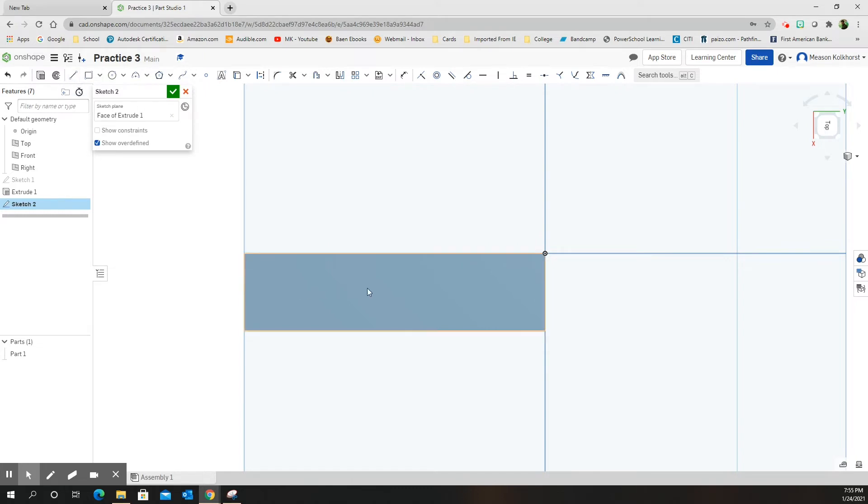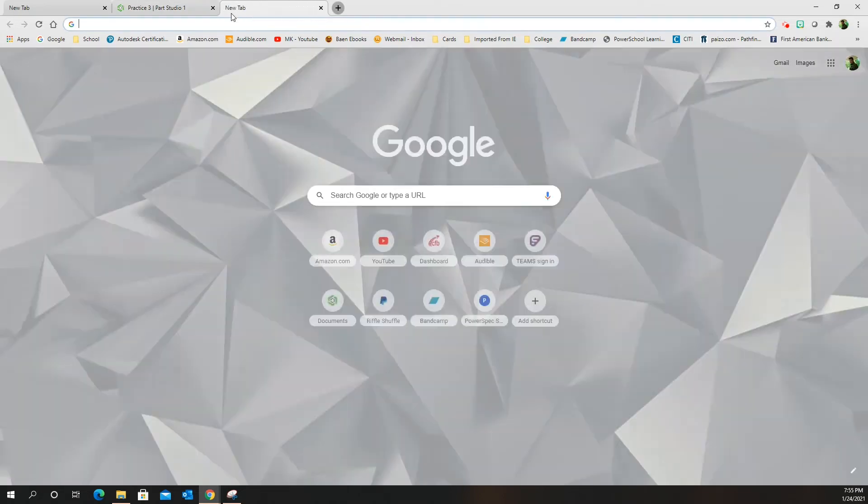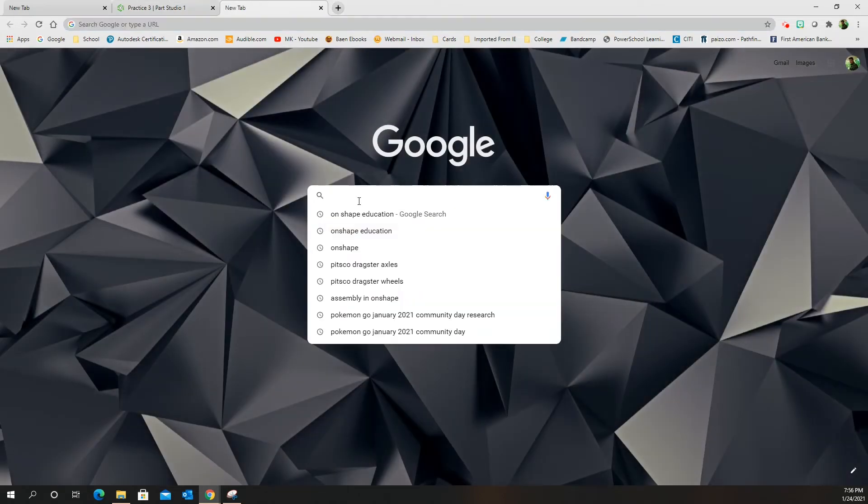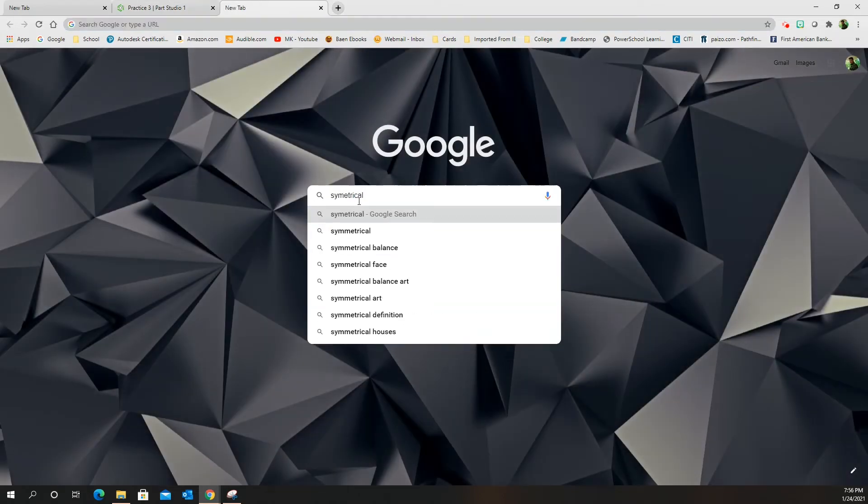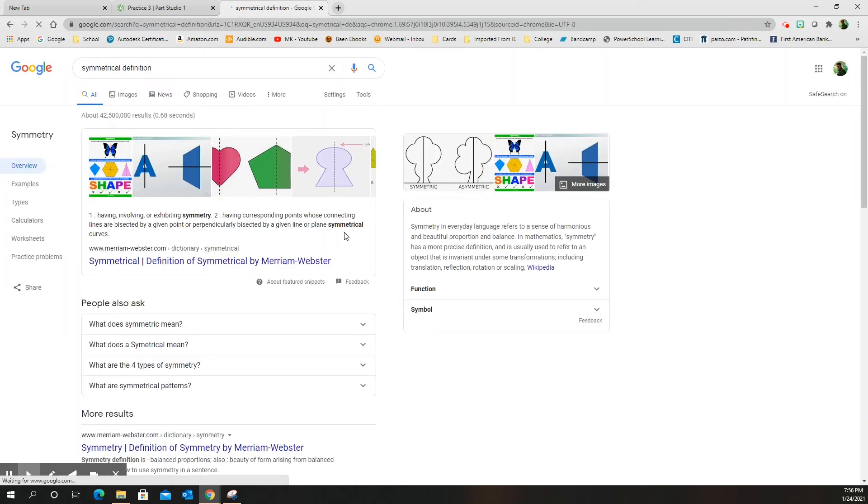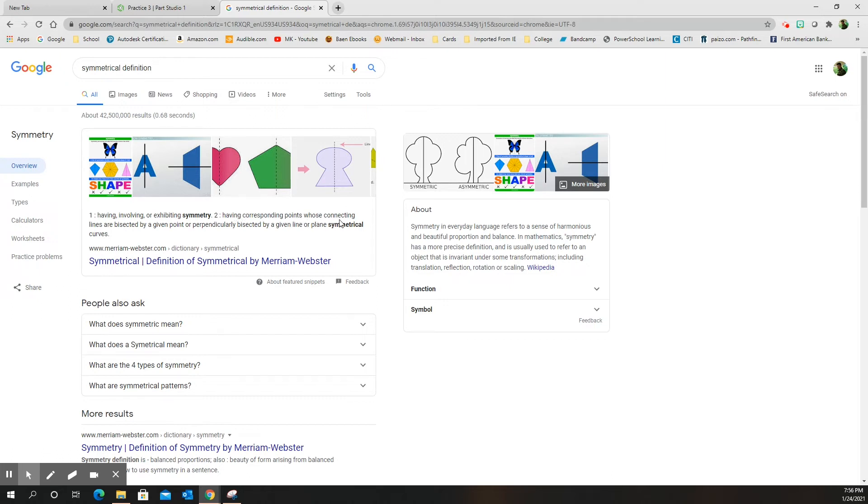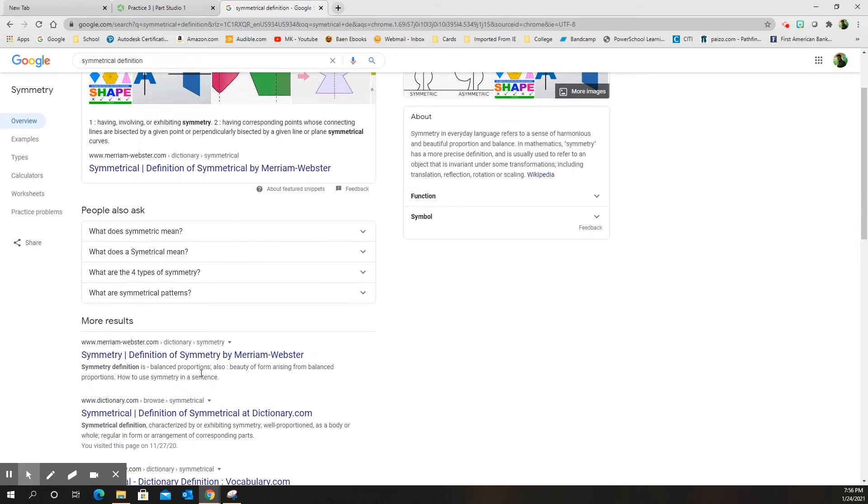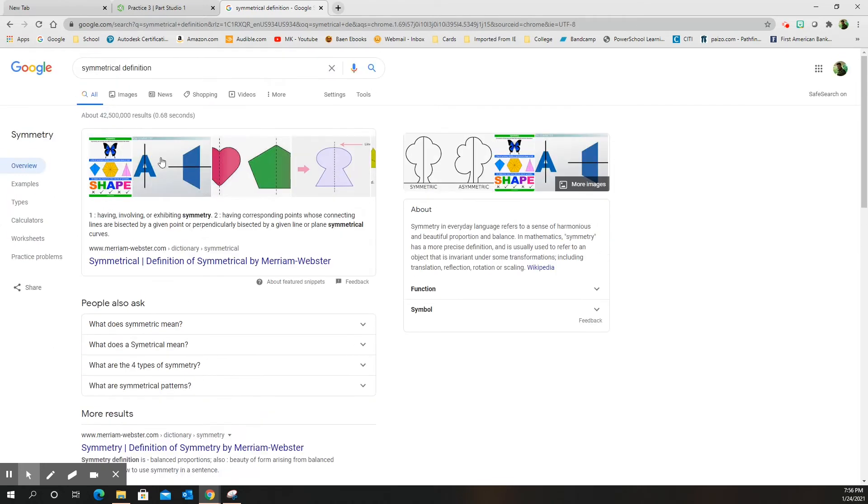Okay, first thing I need to do is figure out what does symmetrical mean. And if I go and I type S-Y-M-M-E-T-R-I-C-A-L, symmetrical, oh there it is, definition. So having or exhibiting symmetry, having corresponding points whose connecting lines are bisected by a given point. Let's see, maybe balanced. So on both sides they're exactly the same. I like that. Both sides are exactly the same.